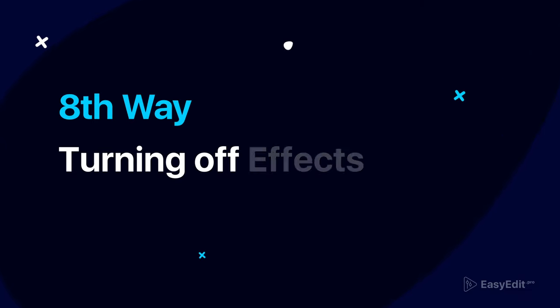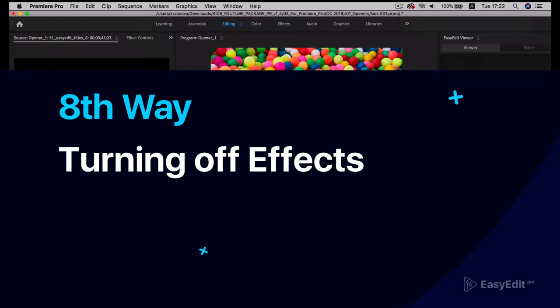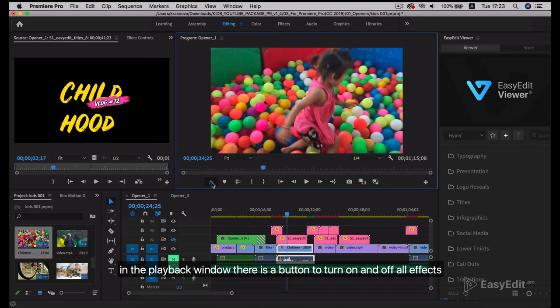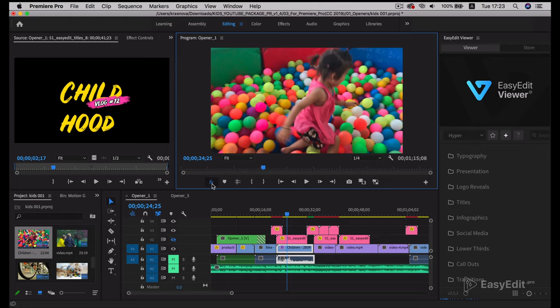Eighth way: In the playback window, there is a button to turn on and off all effects. Turning them off, we will significantly improve the quality of video playback in the program.